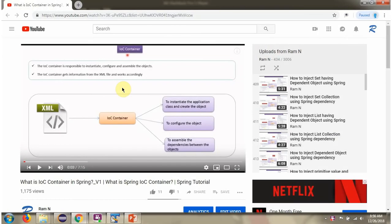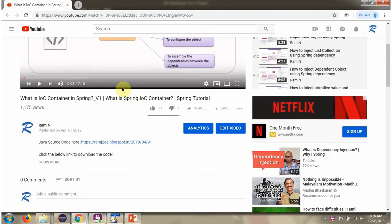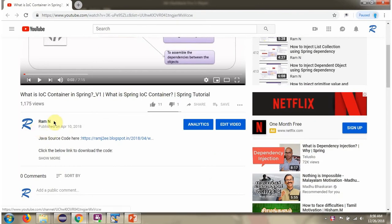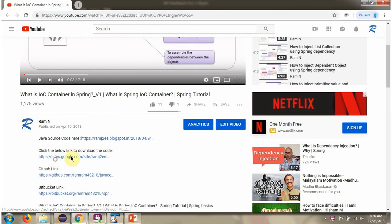You can get the Java source code link for each video in the description section of the video. Here you can see the description section. Click on show more.